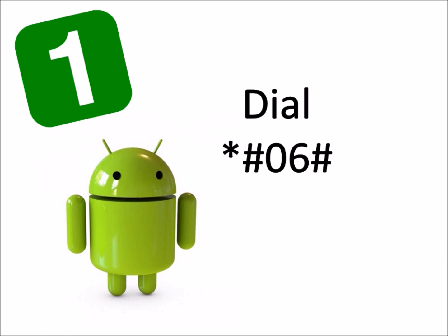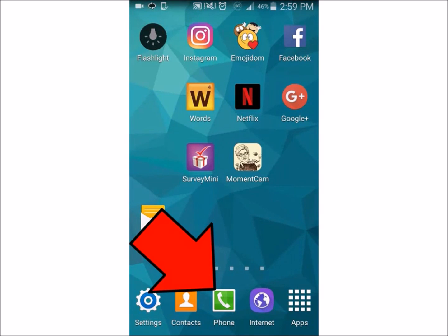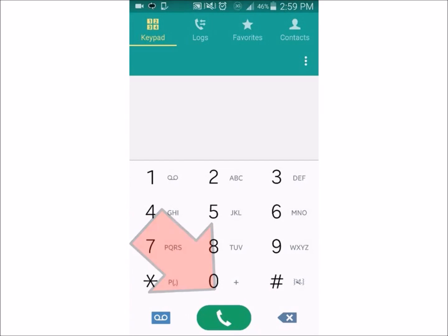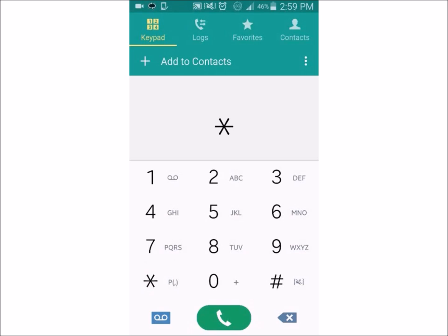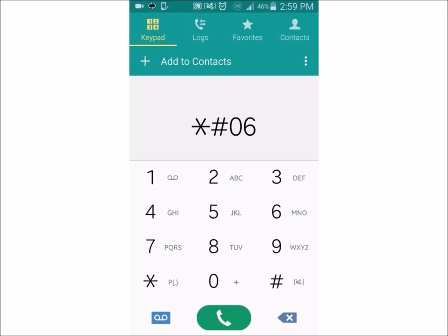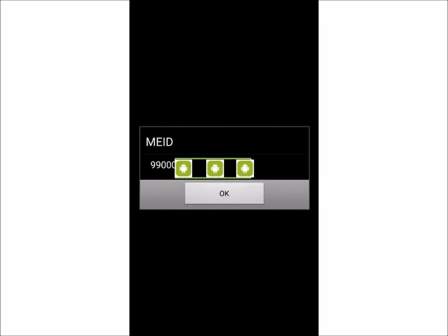The first way is you can dial star pound zero six pound. You start off by going to your call area, then proceed to type star pound zero six pound. As soon as you do that, your IMEI pops up.